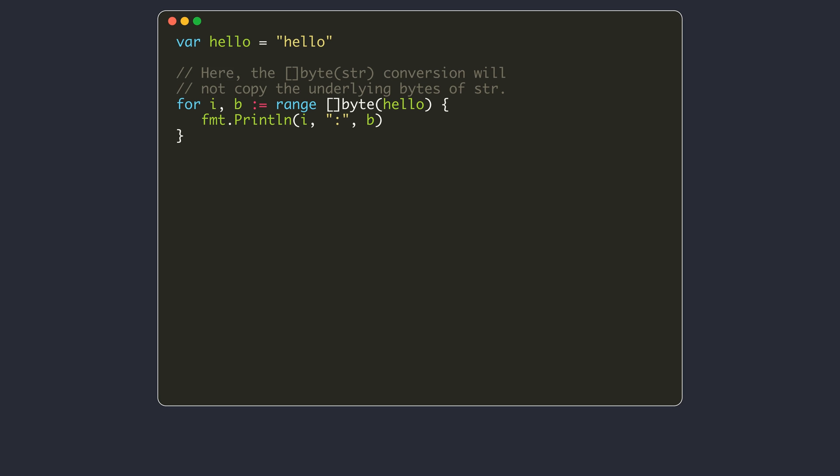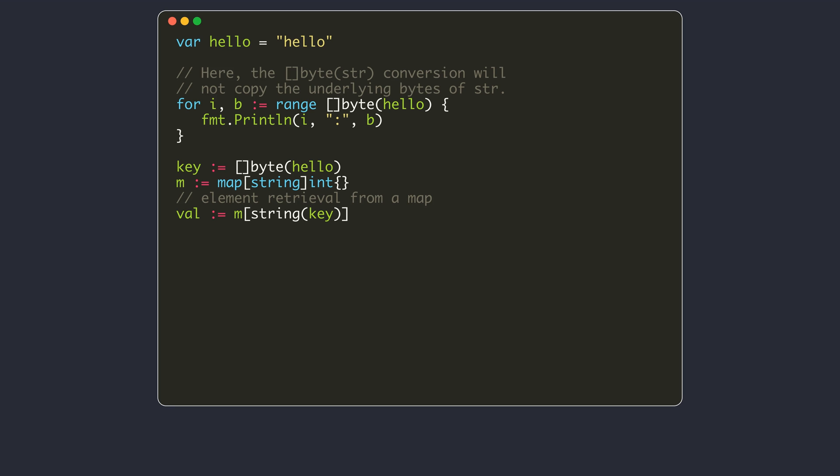The string to byte slice conversion in a range loop doesn't do the copying of data. Same when you do a conversion to retrieve an element from a map. Notice that a similar conversion when inserting a new value to a map will cause copying.